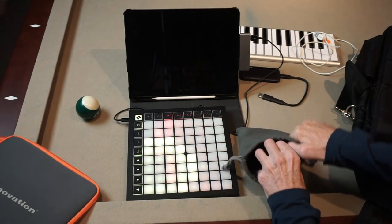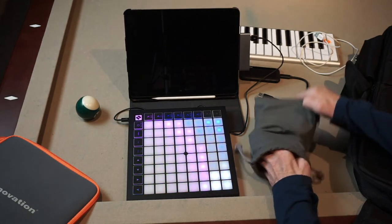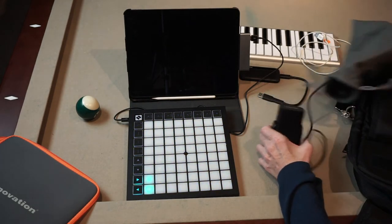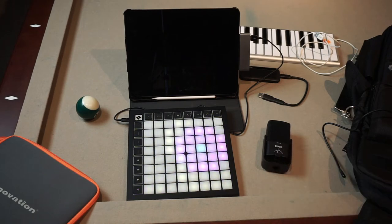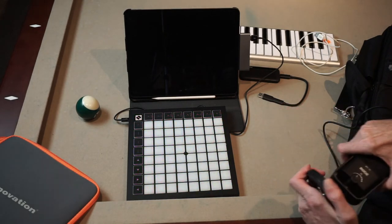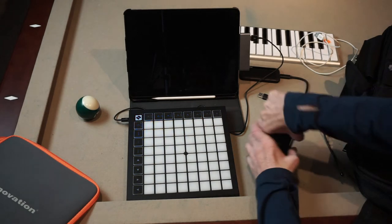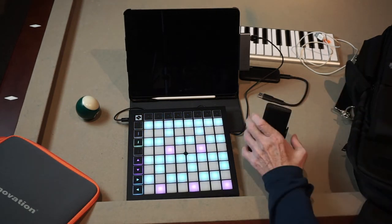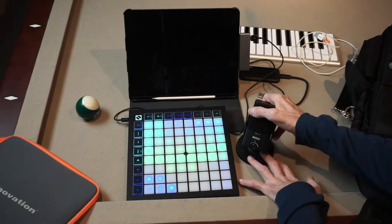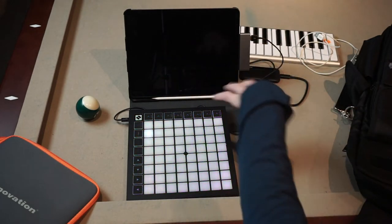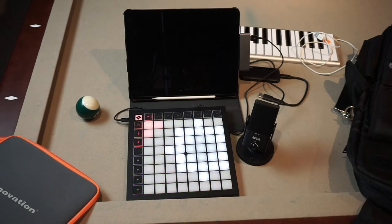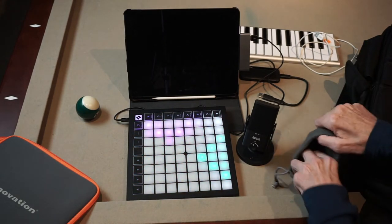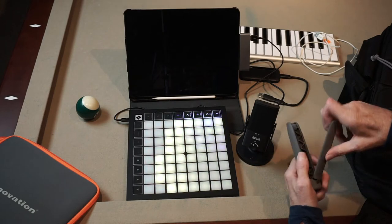I have another little bag here of goodies. That includes this Rode NT mini USB microphone. It's also USB-C, and you'd have to decide whether you want to plug in the mic or one of the controllers all at the same time.